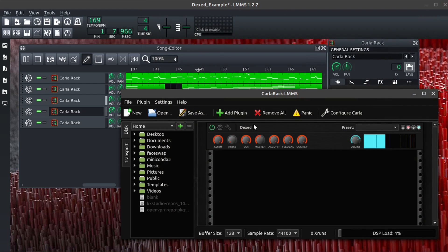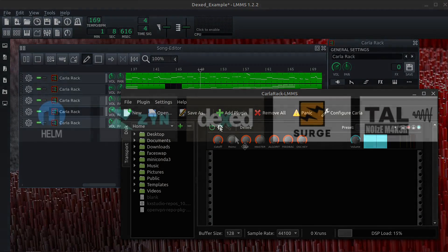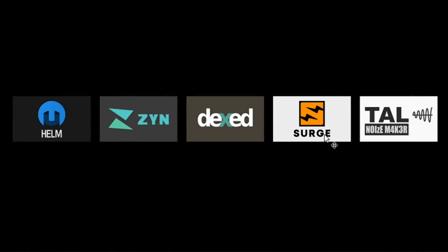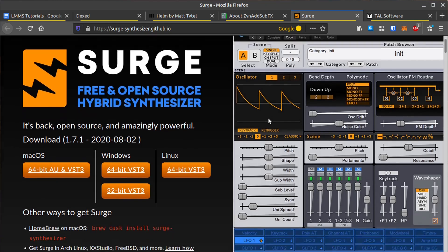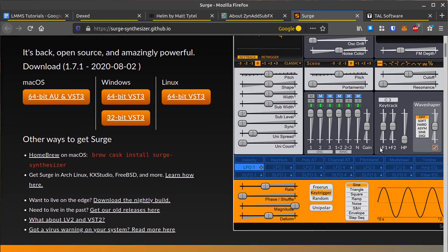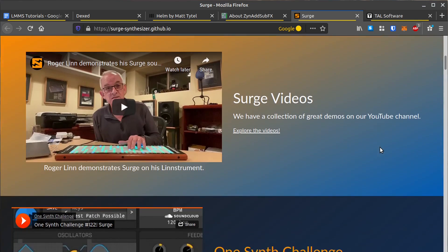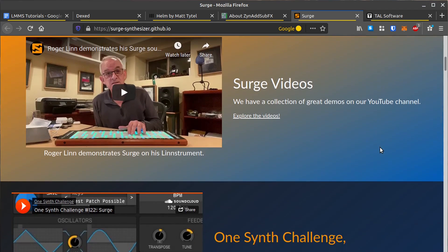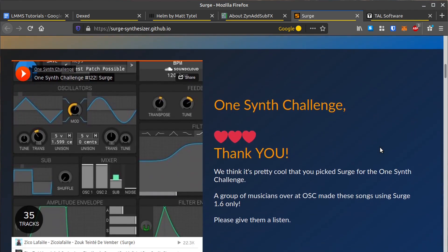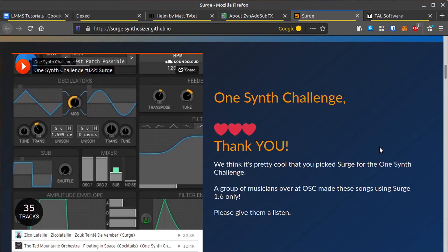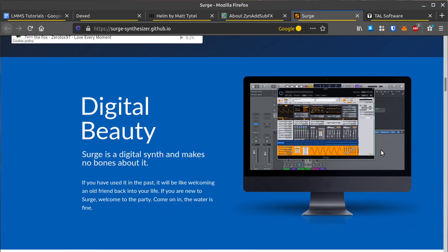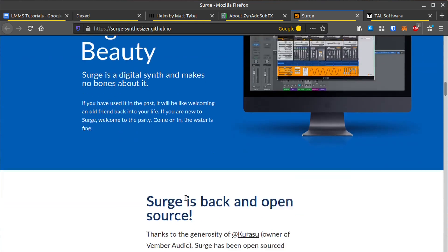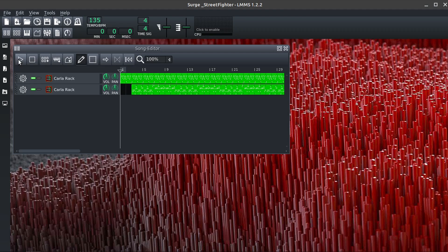That's a quick look at Dext for you. This next one is Surge, and Surge has recently been open-sourced. I think it used to be more of a commercial program, but it's undergoing development right now as an open-source program. Great for synth and also has a lot of effects.